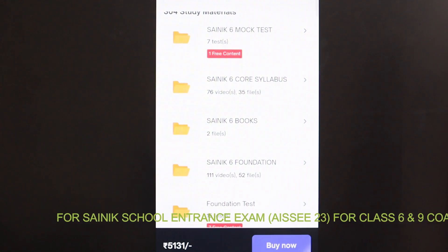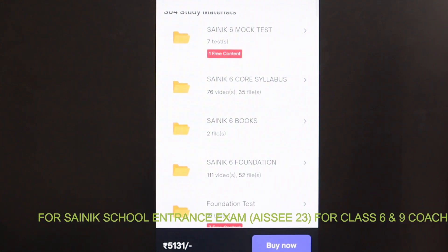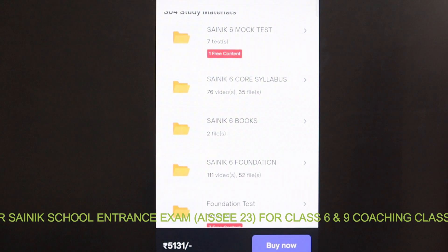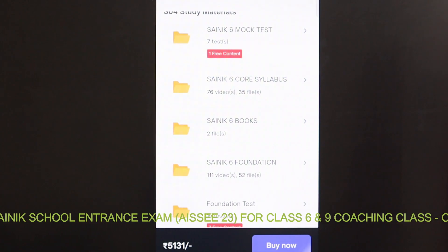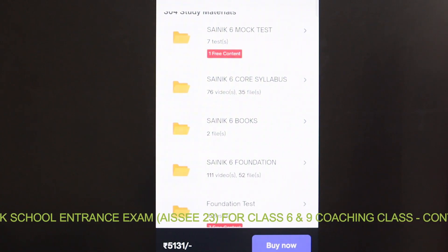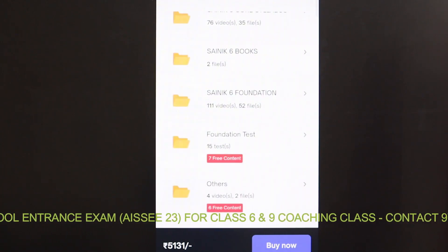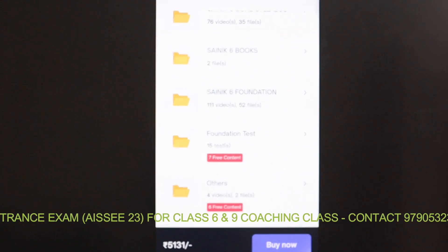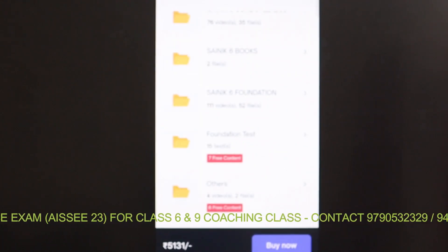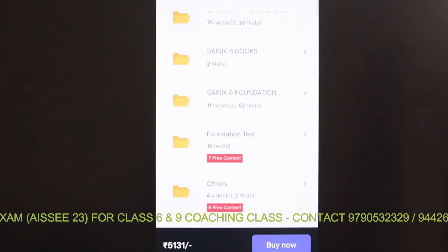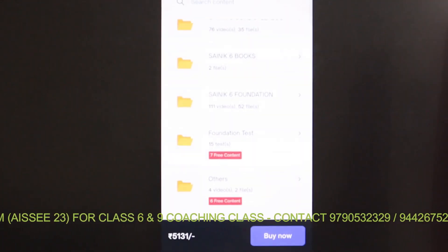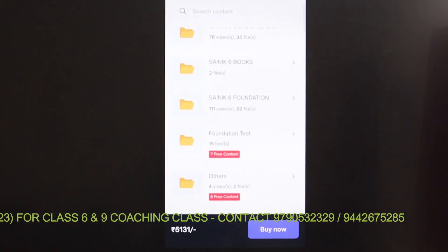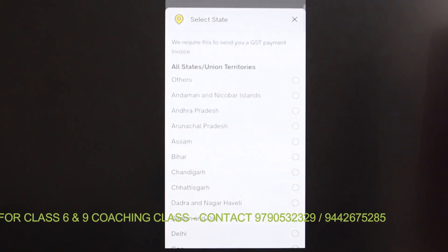Similarly, Sainik 9 is also available. You can purchase that course and study. To proceed with purchase, scroll to the last button on the course page — you can see the 'Buy Now' button — and click on it.